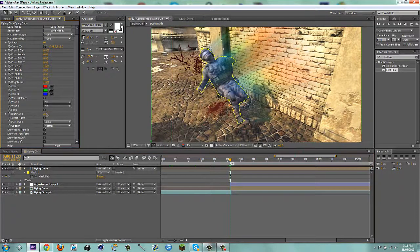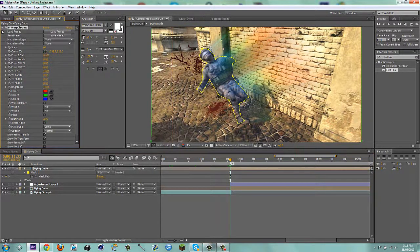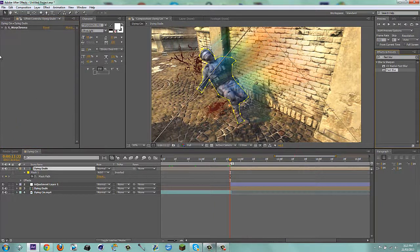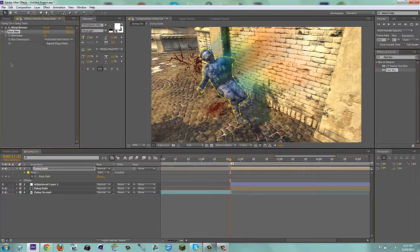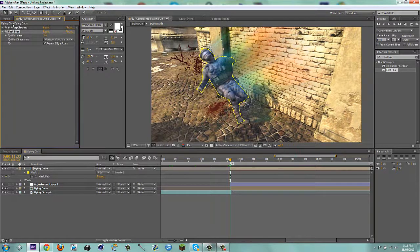Then blur matte I used to, just so it blurs it a tiny bit. And then you can just close it up. What you can do is add a fast blur to this. Make it to 3 pixels. And repeat edge pixels.